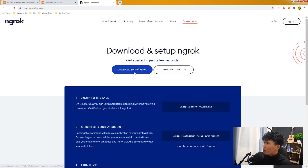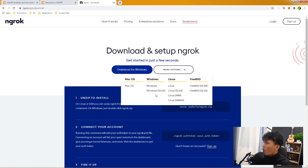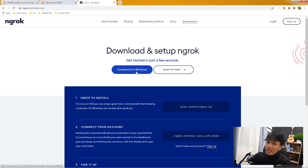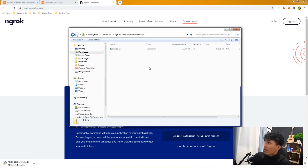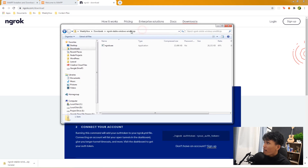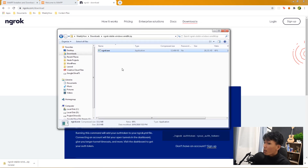Select download for Windows if you're on Windows, or choose Mac OS, Linux, FreeBSD, etc. I'm on Windows so I'll select that. Since I already have it, I'll just show you — open the zip file and inside there is just the ngrok executable.